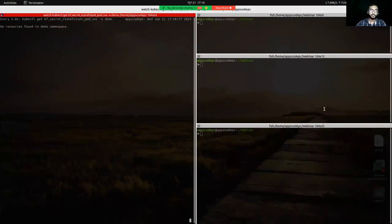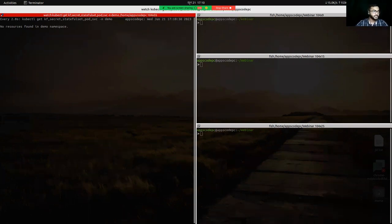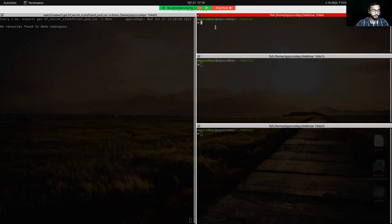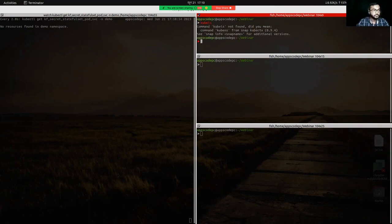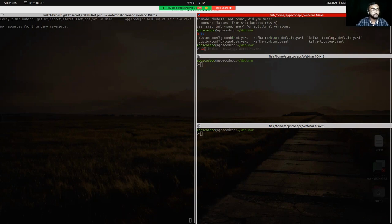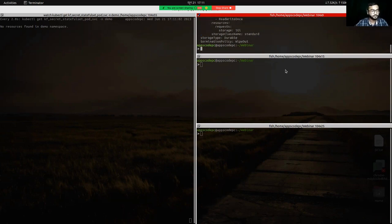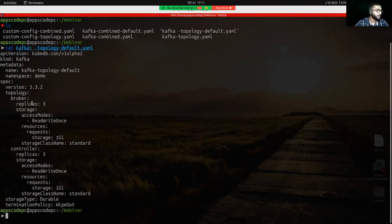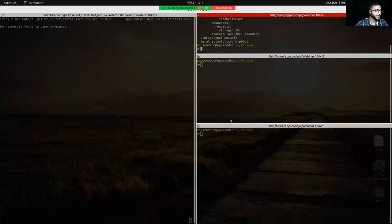Here is my terminal. I have already installed KubeDB, so I'm not going to install it again. First, I will apply a Kafka CR without custom configuration and show you how the default configuration works. This is our default configuration — in the specification there is no configSecret. Let's apply this YAML.